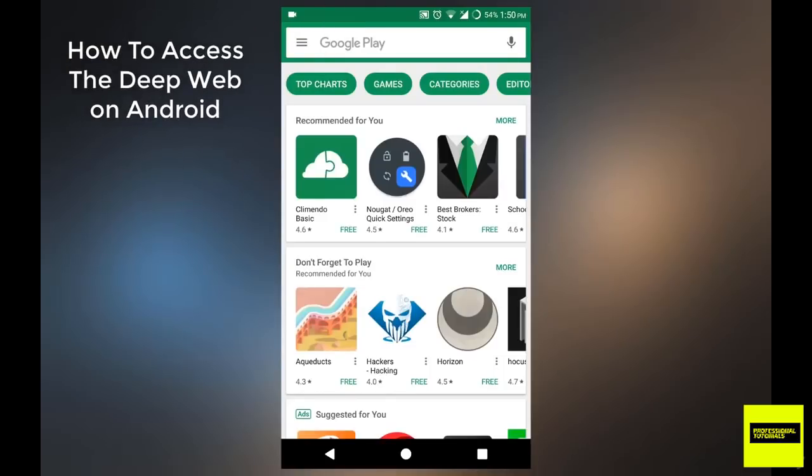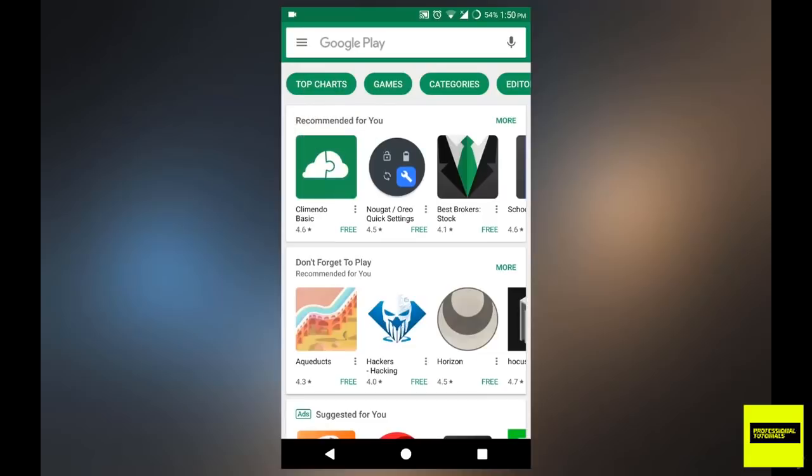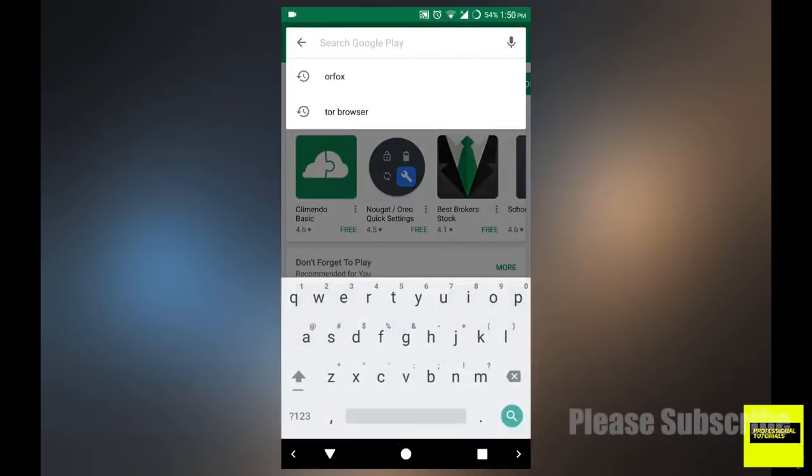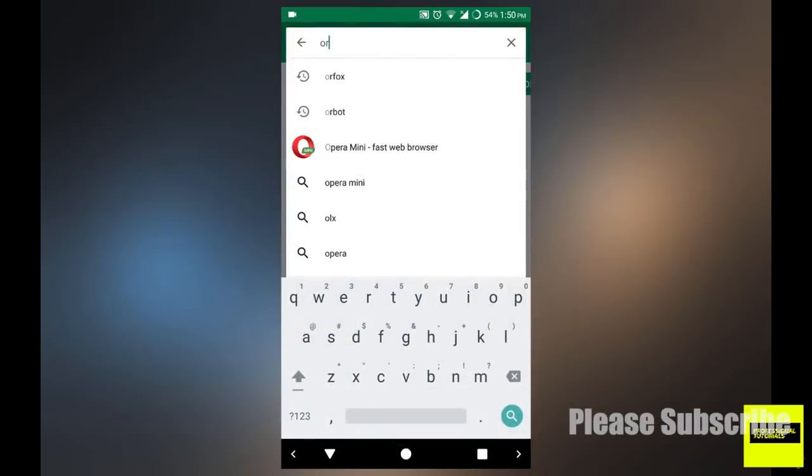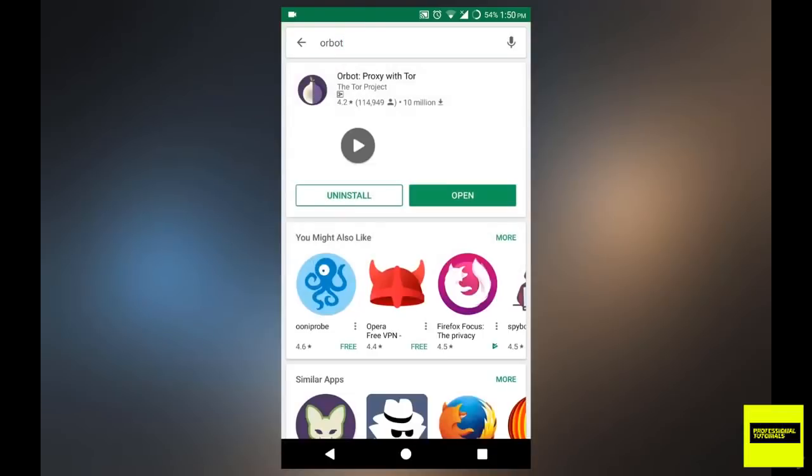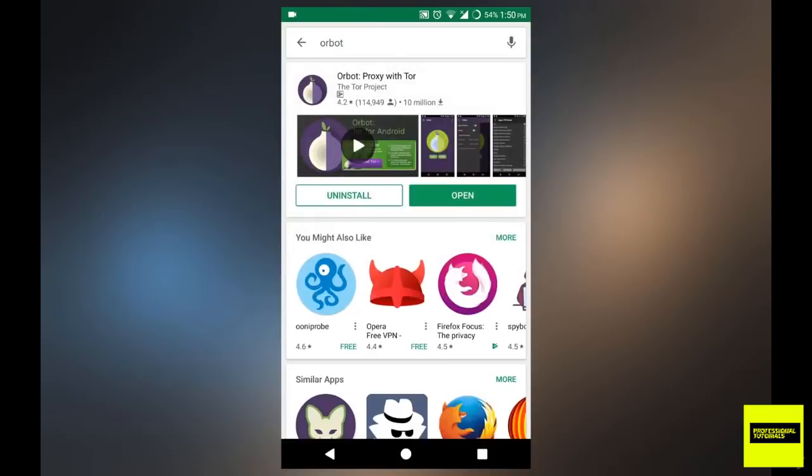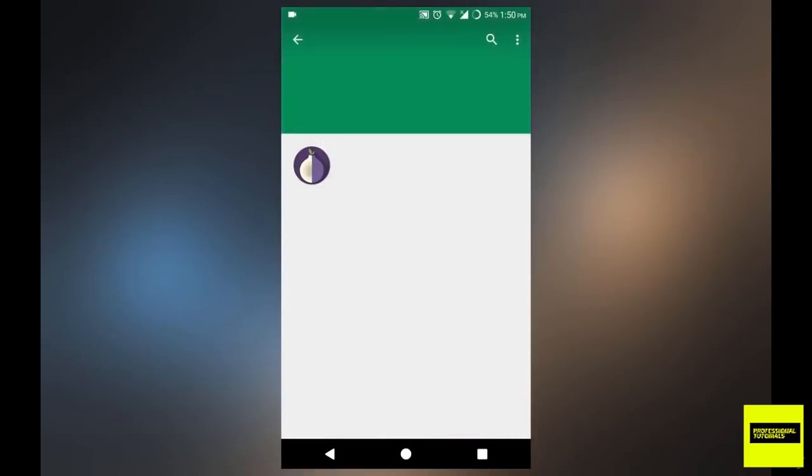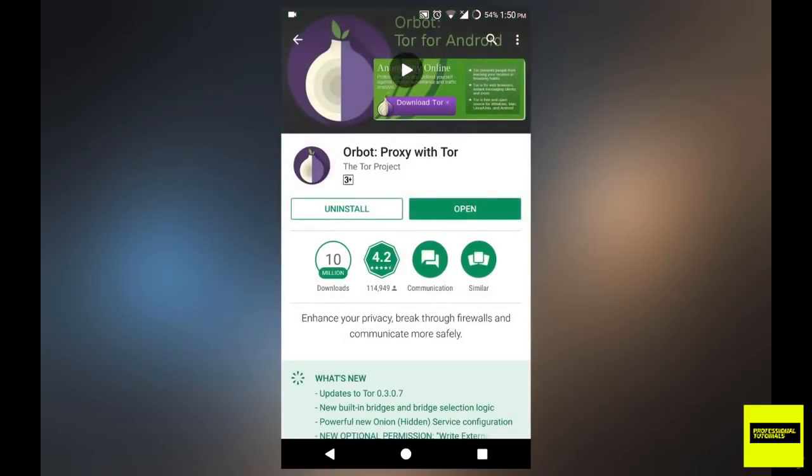So you want to head over to the Google Play Store on your Android device, and you want to search for the following application, you want to search for Orbot, and it's going to be the first one. As you can see, I've already installed mine.